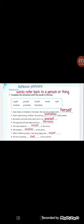Sentence number two: Here's some money children, go and buy yourself some sweets. So we have the reflexive pronoun yourselves because it refers to children which is plural. Sentence number three: Be careful with that knife Sam, don't cut yourself. We use yourself here because she's talking to Sam, a boy, singular.